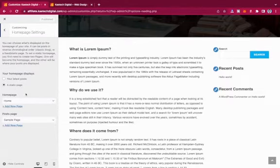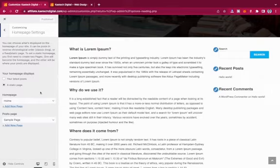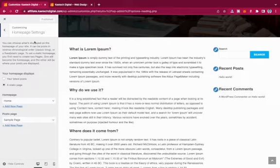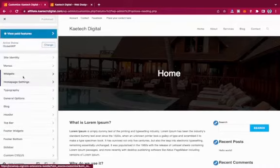Your homepage is the first page people see when they land on your website, so make sure it's set up correctly and designed nicely so visitors can get what they need and navigate easily. Now let's go back and go to Typography.